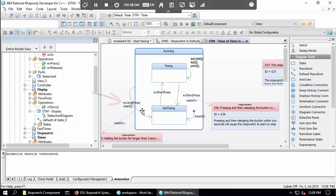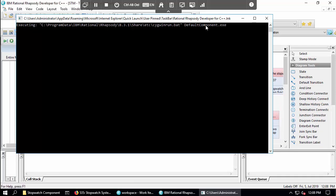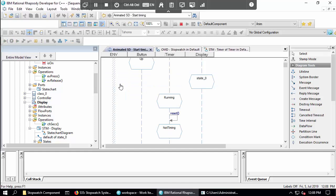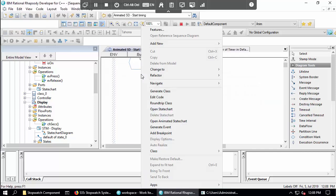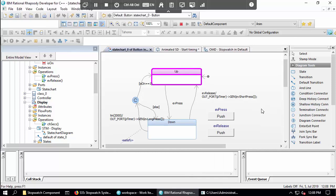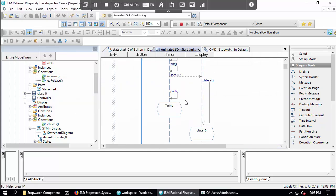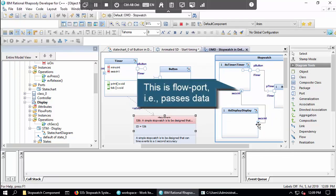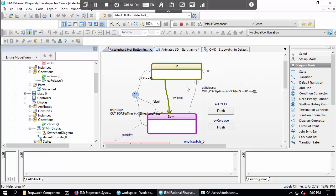For example, here's a state diagram — this is the state machine for the timer class. You can see there's a long press event that causes it to reset. Let's generate, make, and run this application. Now it's running. I'll minimize that window and we're back animating Rhapsody. I've got an animated sequence diagram — I can generate, make, and run. Looking at the lifeline for the button with an animated state chart, I'll do a press and release.